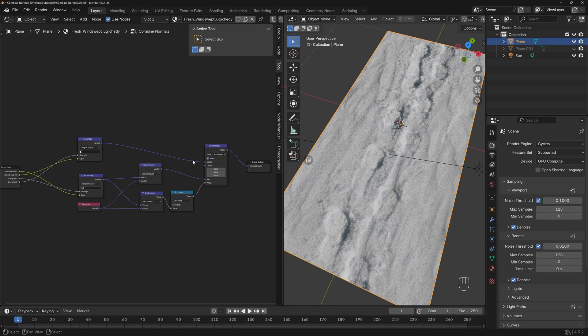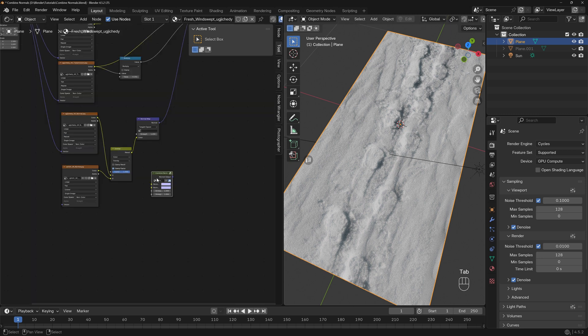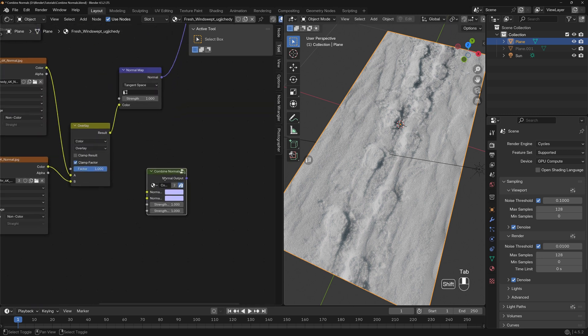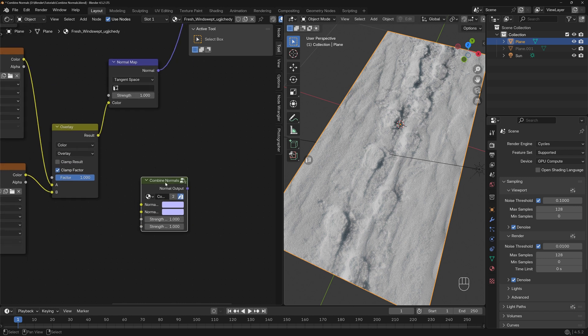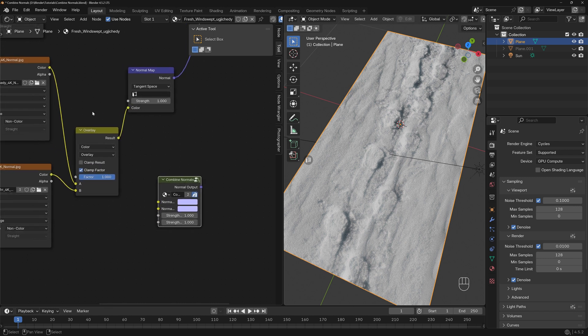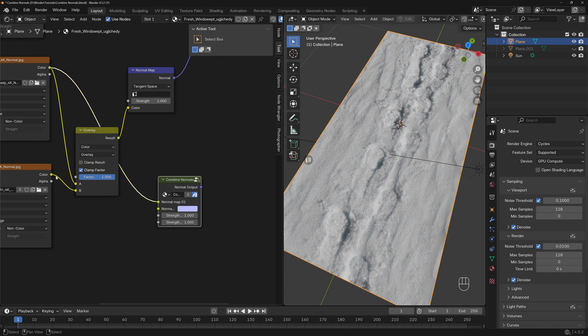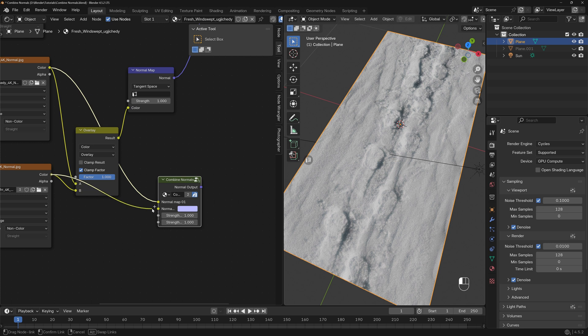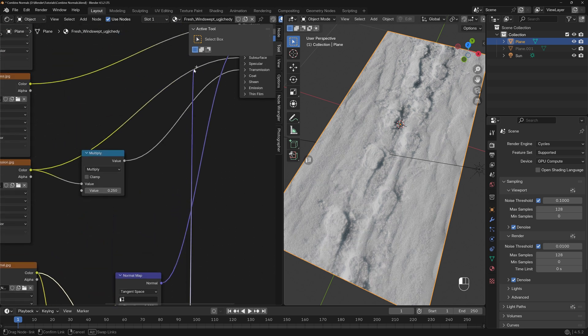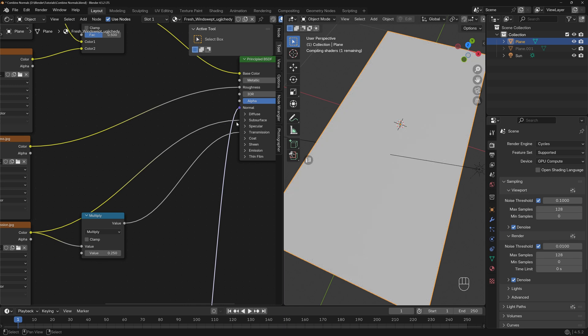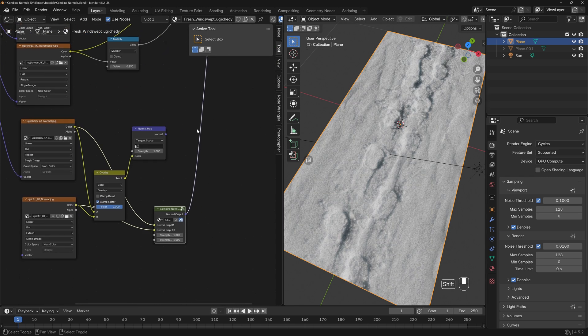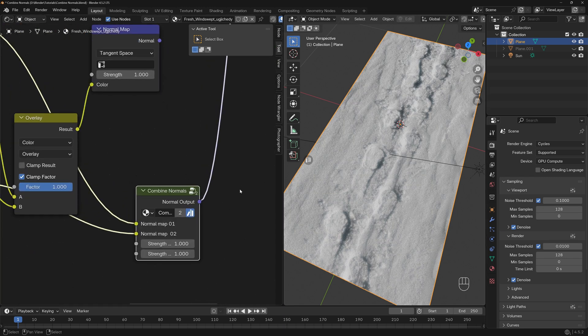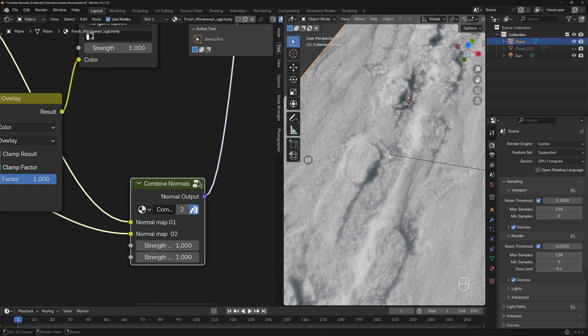Basically what this does is make this effect a little bit more mathematically correct. What you need to do is just go with one normal map, go with another normal map, and then go this and place it into normal. It basically looks the same, almost the same.